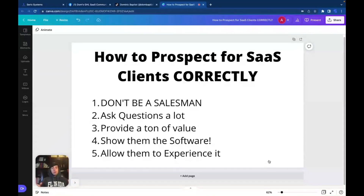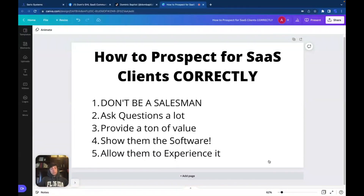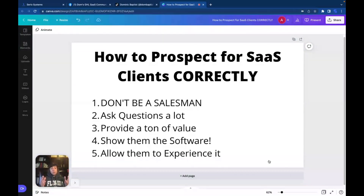So let's get into it. How do you prospect correctly for SaaS clients? You guys already know how I prospect, how I find my prospects, and that's the most important aspect of this. But this is not what we're talking about here — we're not going to be talking about where to find them, which is going to be Instagram, Facebook, TikTok. It's going to be how to find them, and most importantly, how to close them and how to approach them.